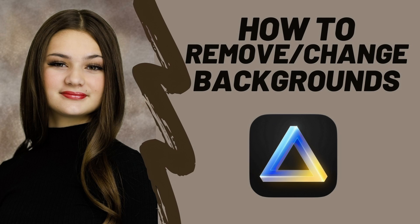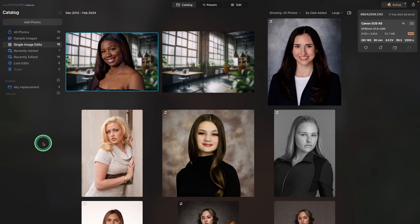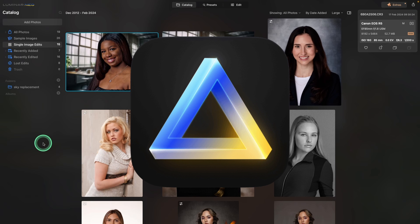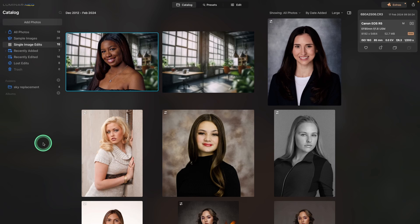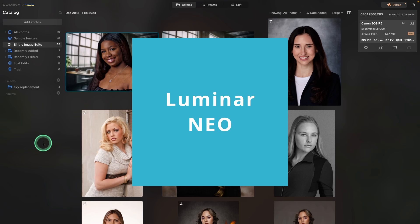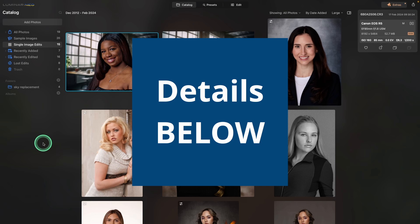Hey there, I'm Tom. Thanks for joining me today. I'm going to show you how to remove and change backgrounds using Luminar Neo, and we won't even need extensions. All of this can be done with the default tools that come with Luminar Neo.